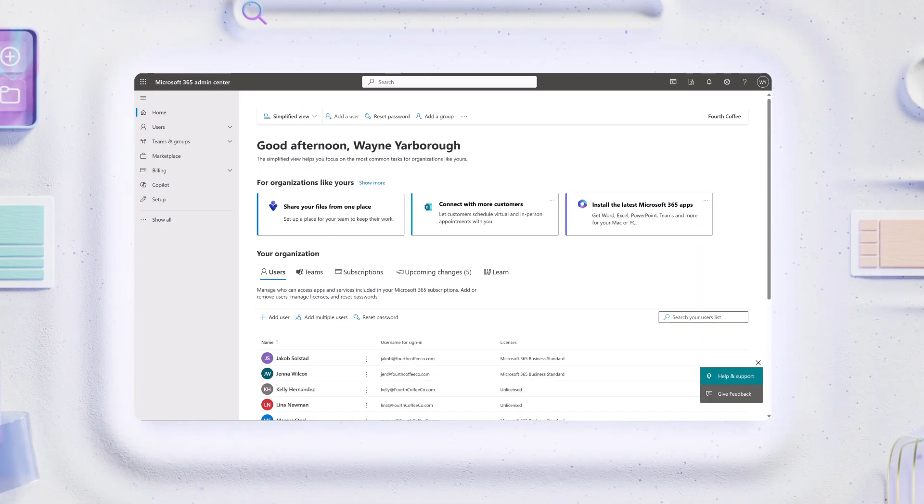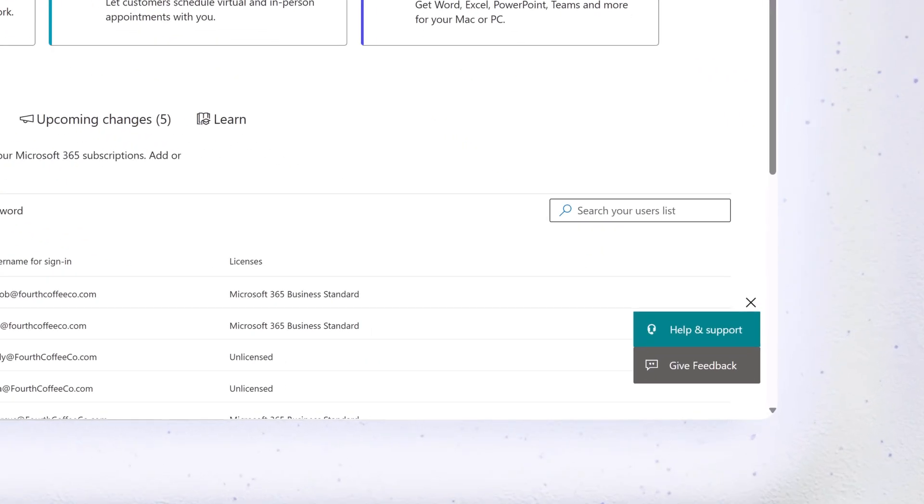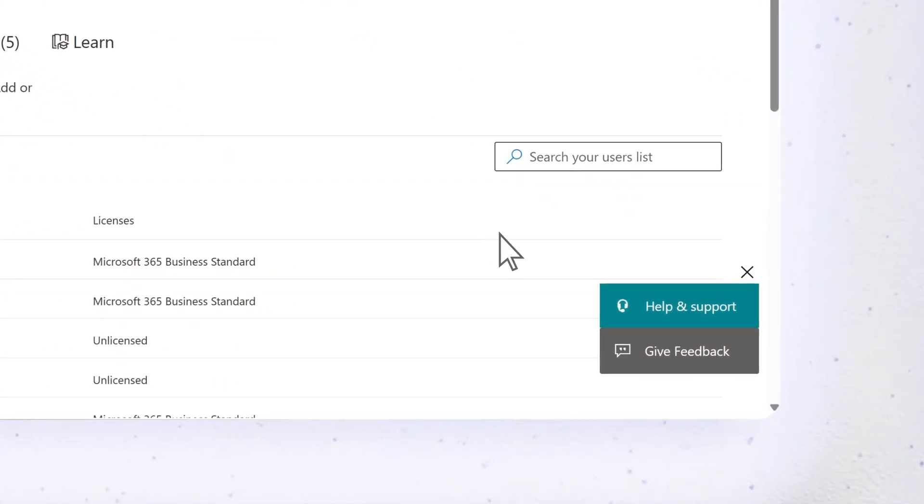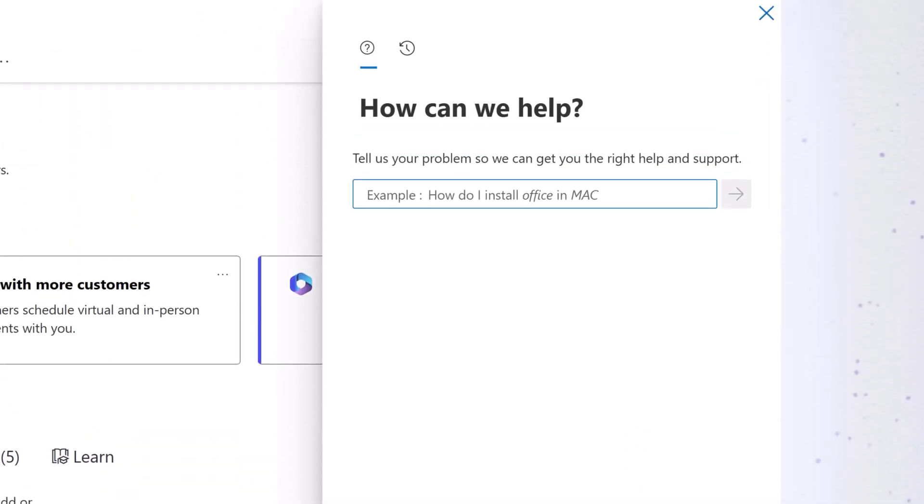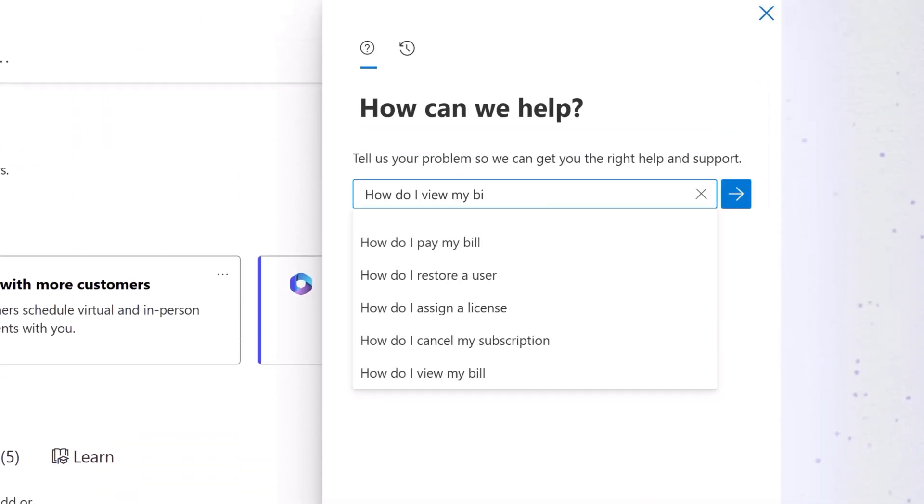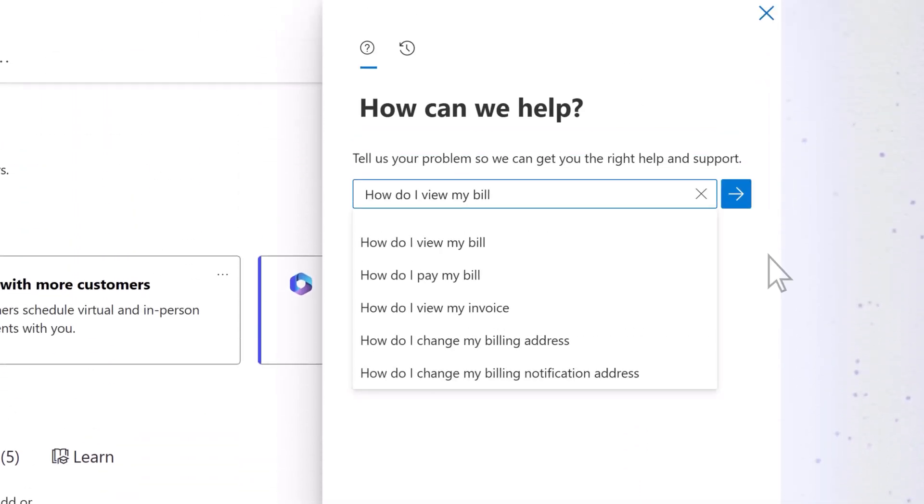From the Microsoft 365 Admin Center, select Help and Support. Enter your question and select Search.